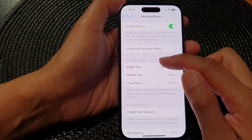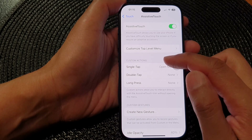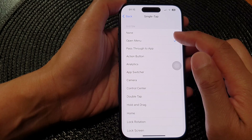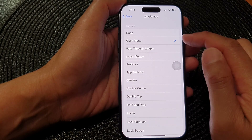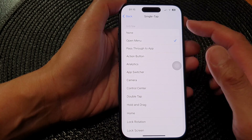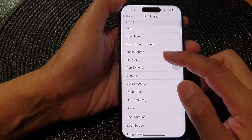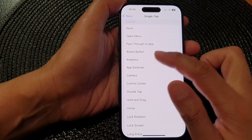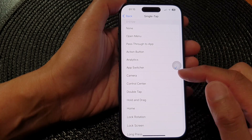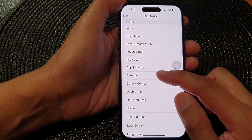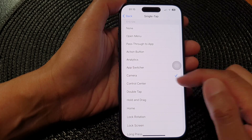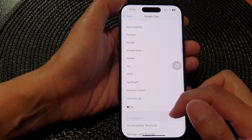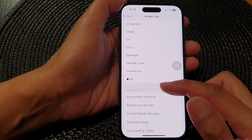Here, go to the Custom Actions section and tap on Single Tap. By default it is set to Open Menu, but from this menu you can choose a different function — such as Action Button, Open Analytics, Open App Switcher, or Open Camera.